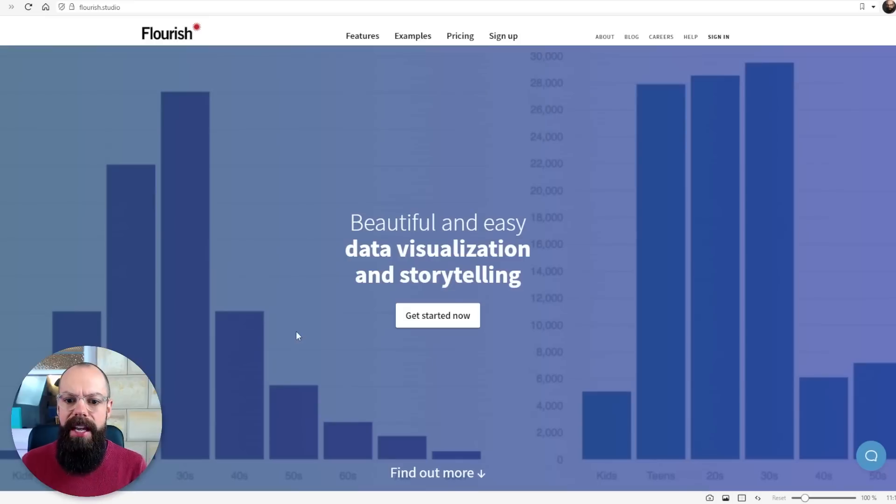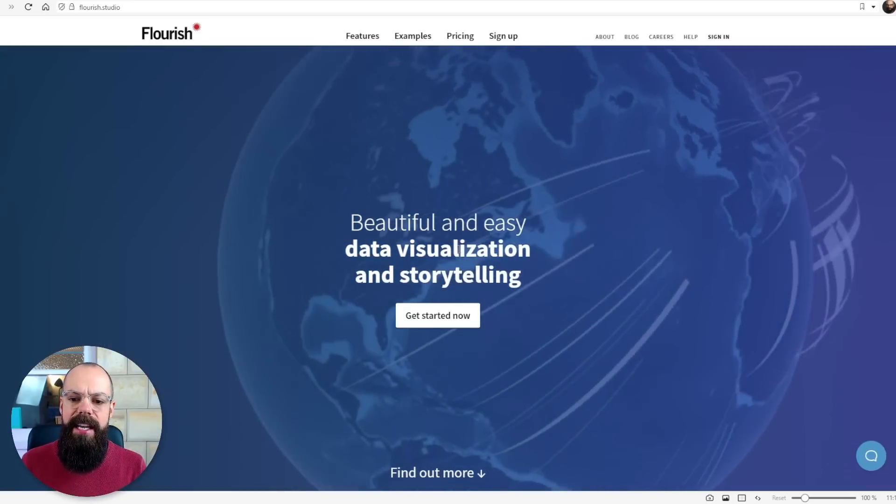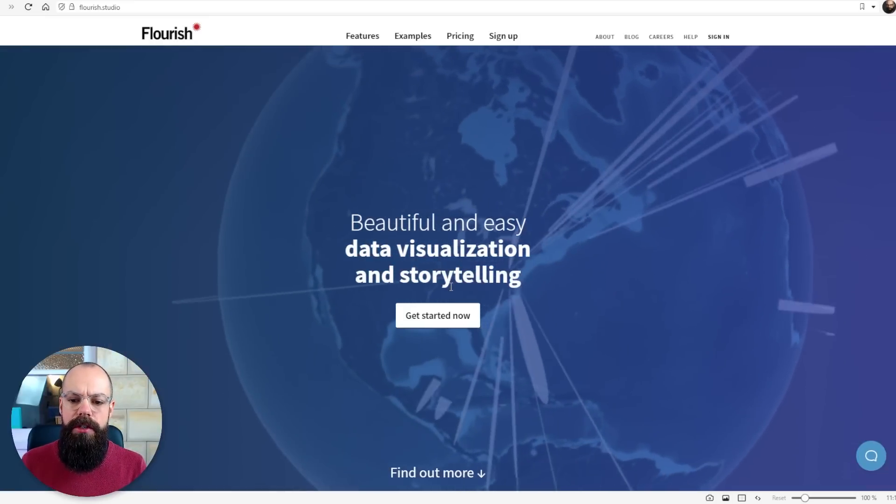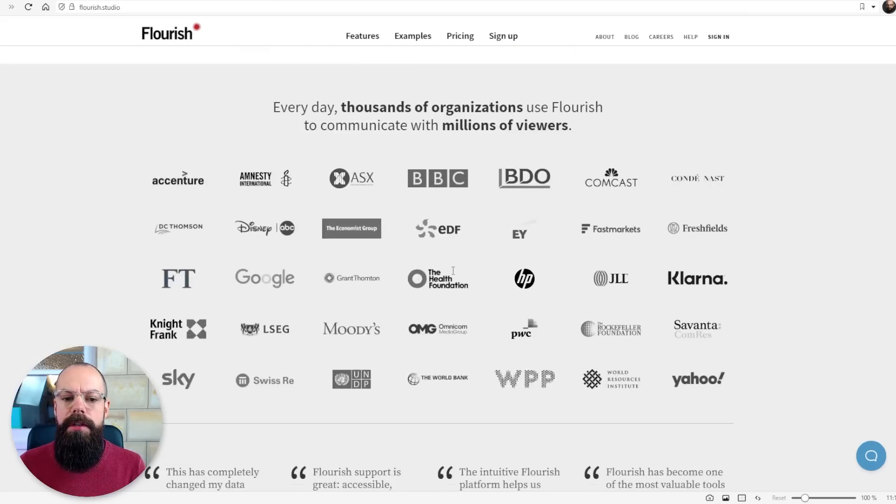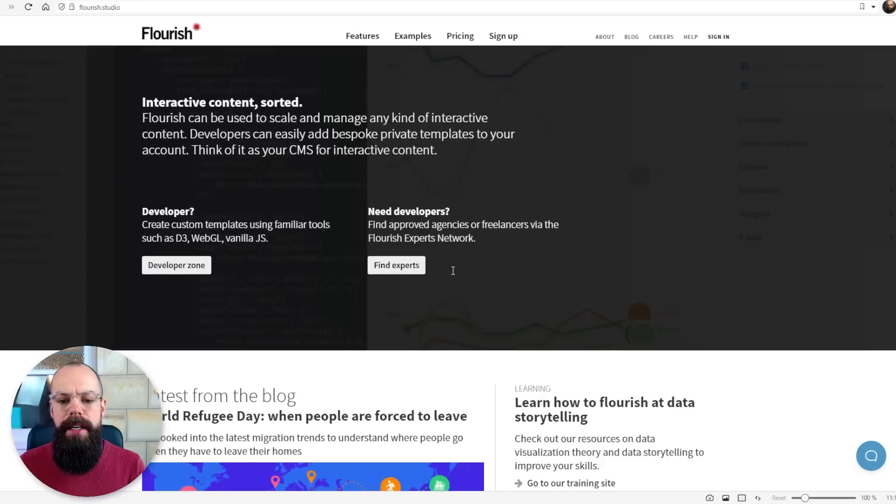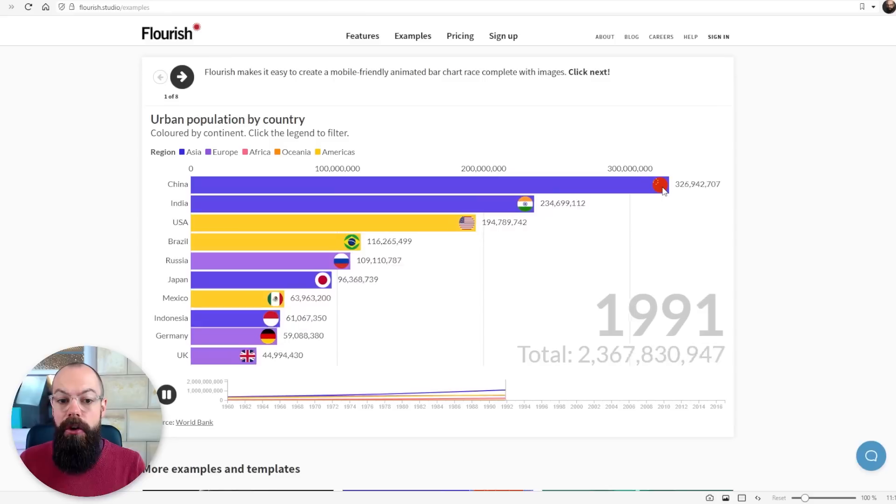Flourish Studio is all about data and storytelling. So here it is, beautiful and easy data visualization and storytelling. You can use it to produce loads of engaging graphs. So let's have a look at some examples.